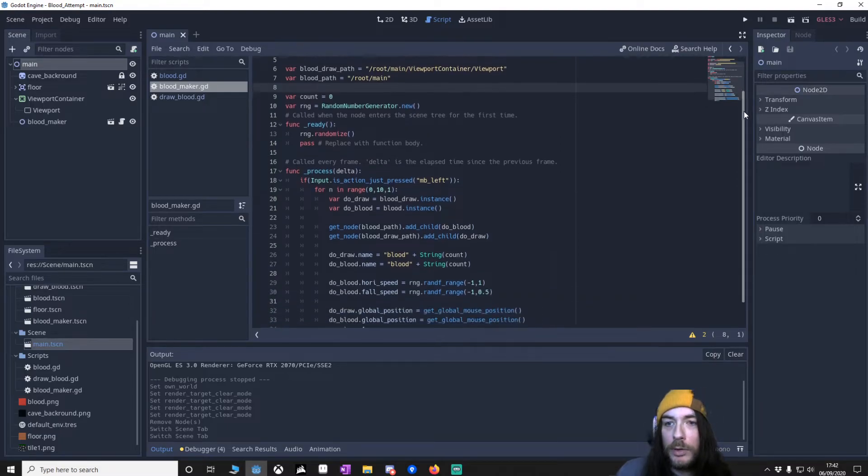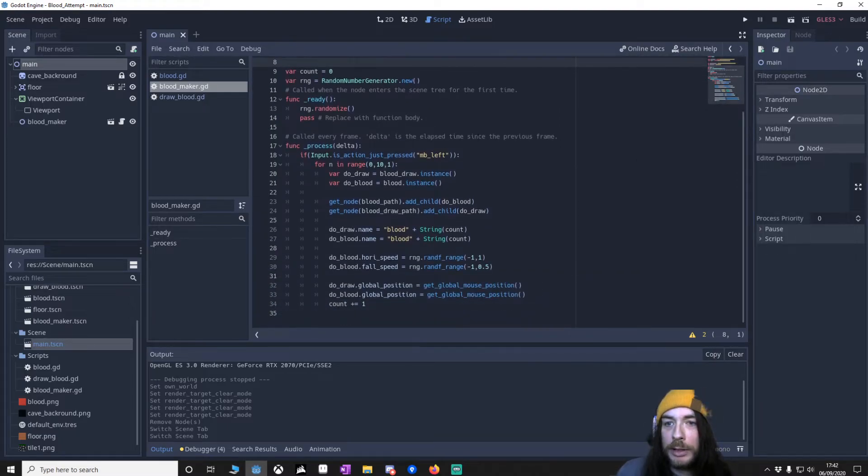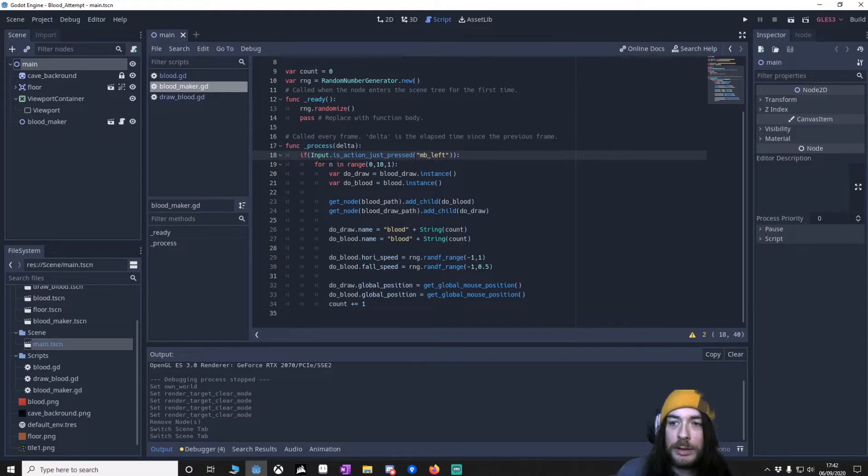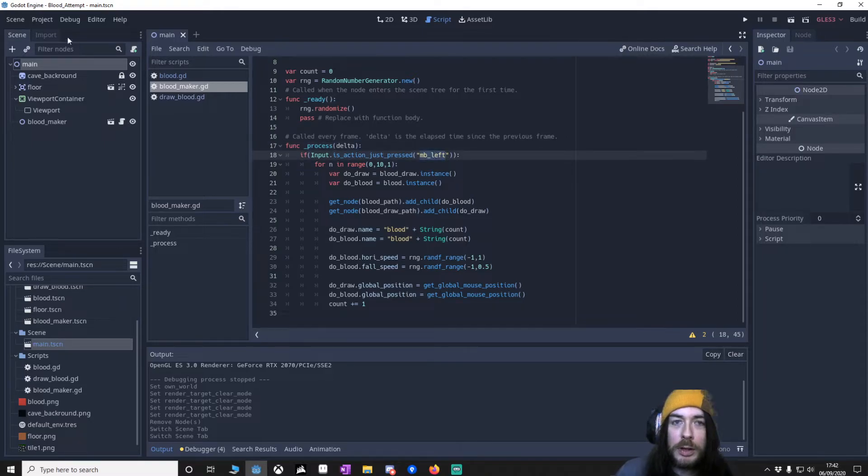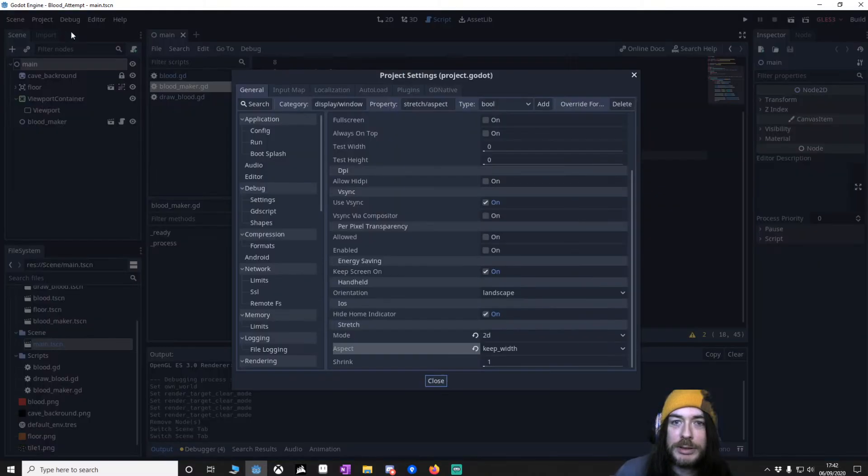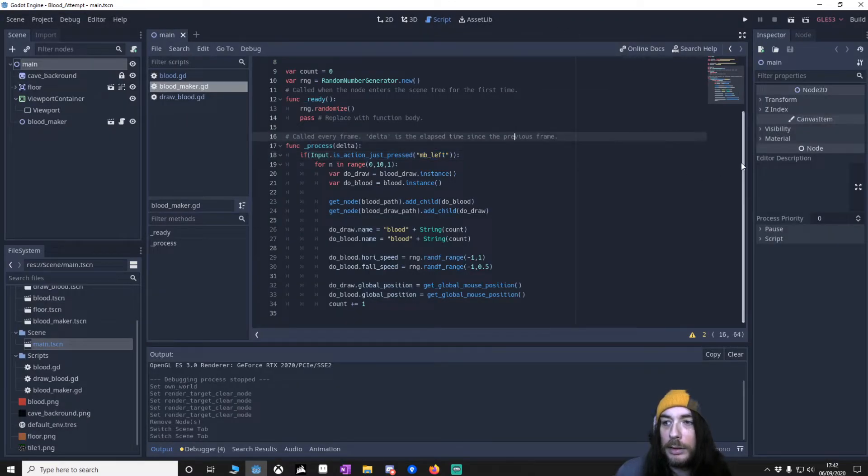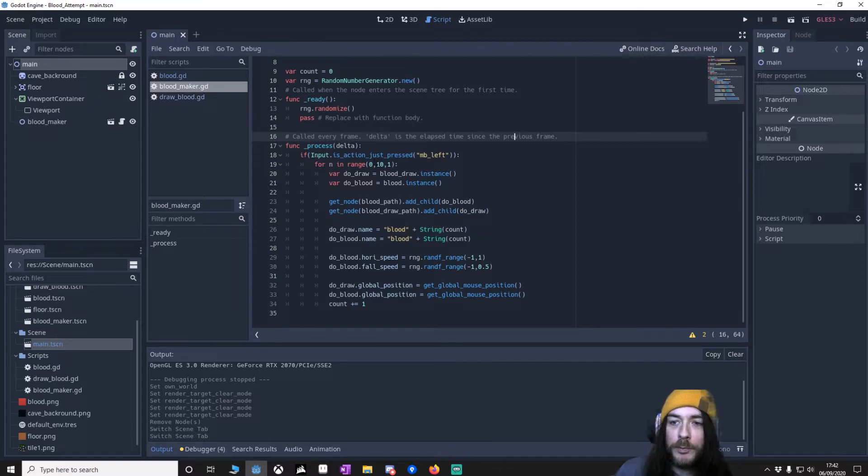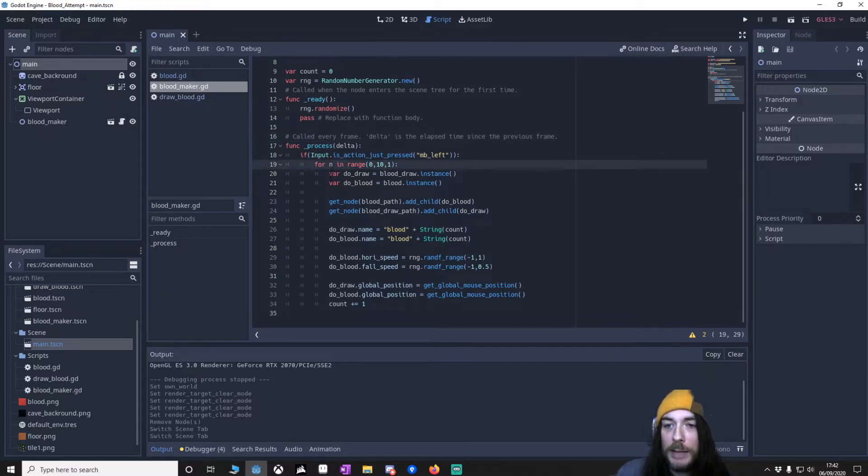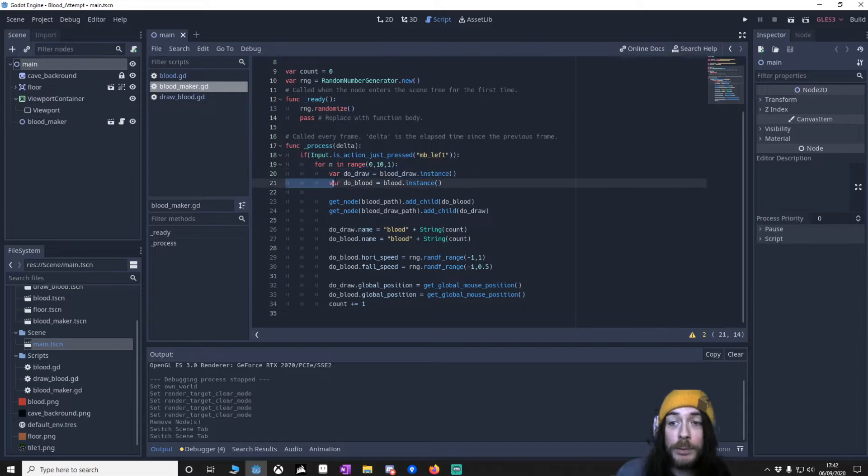We've got a random number generator here. And then we're going to delta. So if I press the left mouse click, you put that into your project settings input map. I'm going to put it in here. Then I'm going to loop from 0 to 10, which is 11 objects. I'm just going to then say, make both the blood and the draw blood.